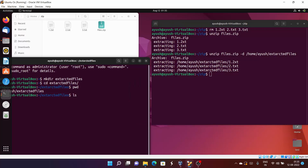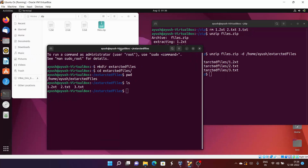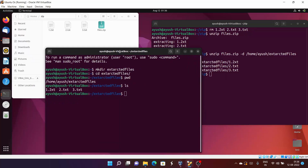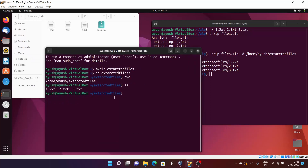I'll do a listing in this terminal and you can see all of these files have been extracted into that particular directory. In this way you can also store your extracted files in another directory. This is another simple trick you should know about.